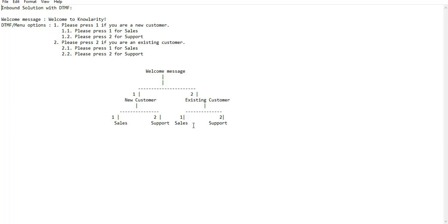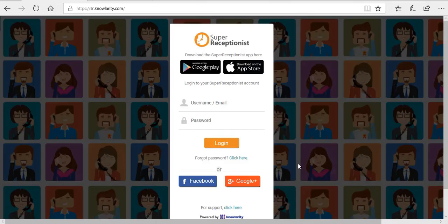After selecting the desired sub-menu options, the call will be routed to agents or representatives mapped to these sub-menu extensions. When delivering this type of solution, Nolarity provides two panels to the user: one is the super receptionist panel and the second is the backend panel or MySQL panel.